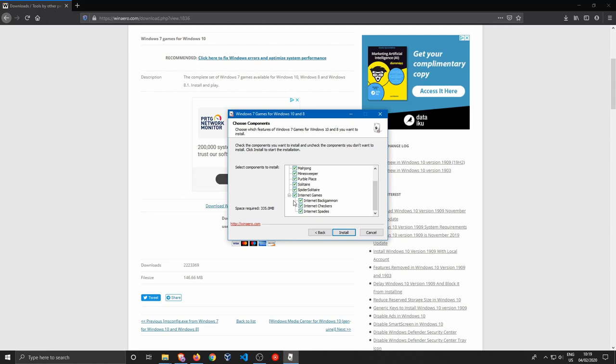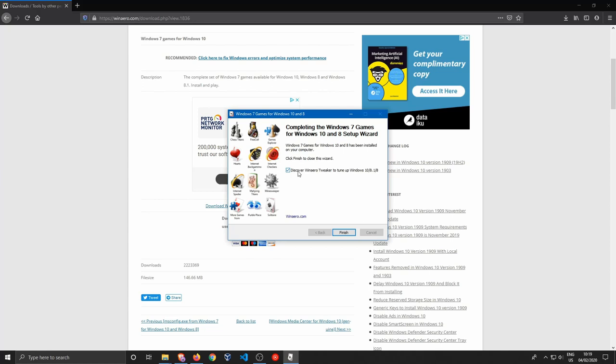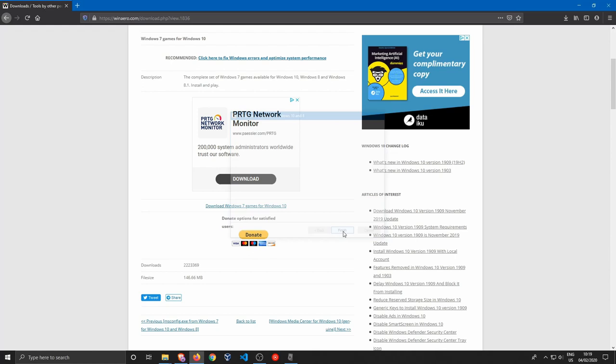Now you can select whatever you want. You can actually choose which games you want to install. I'm going to include all of them. Hit install. I'm going to disable this over here because I don't want to go over that tweaker.